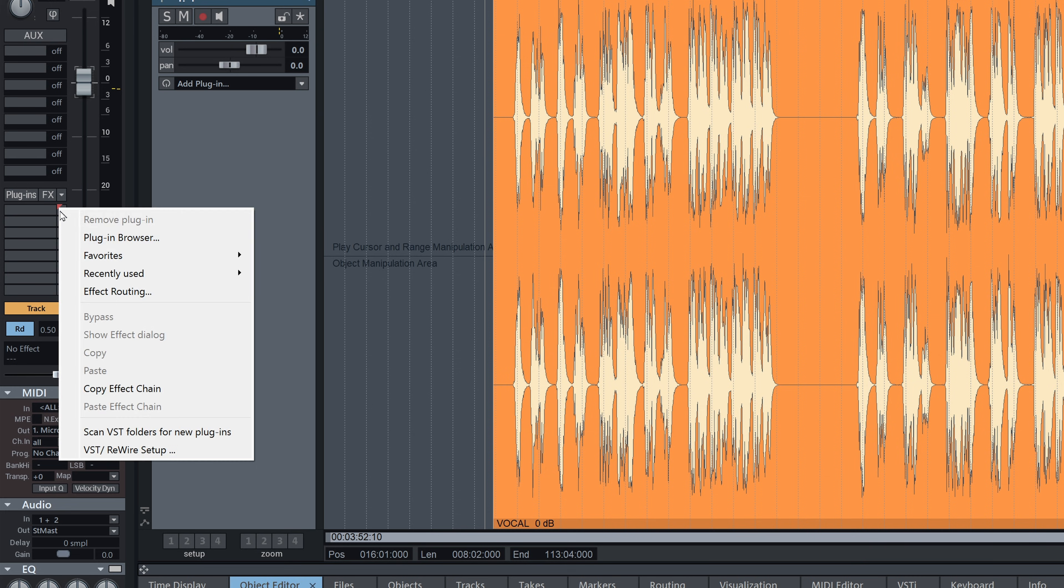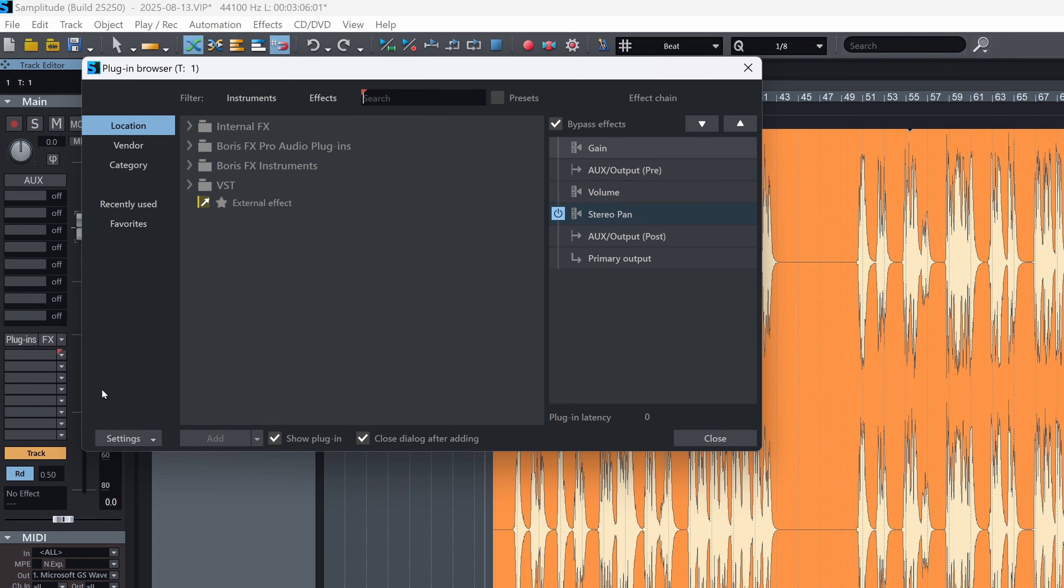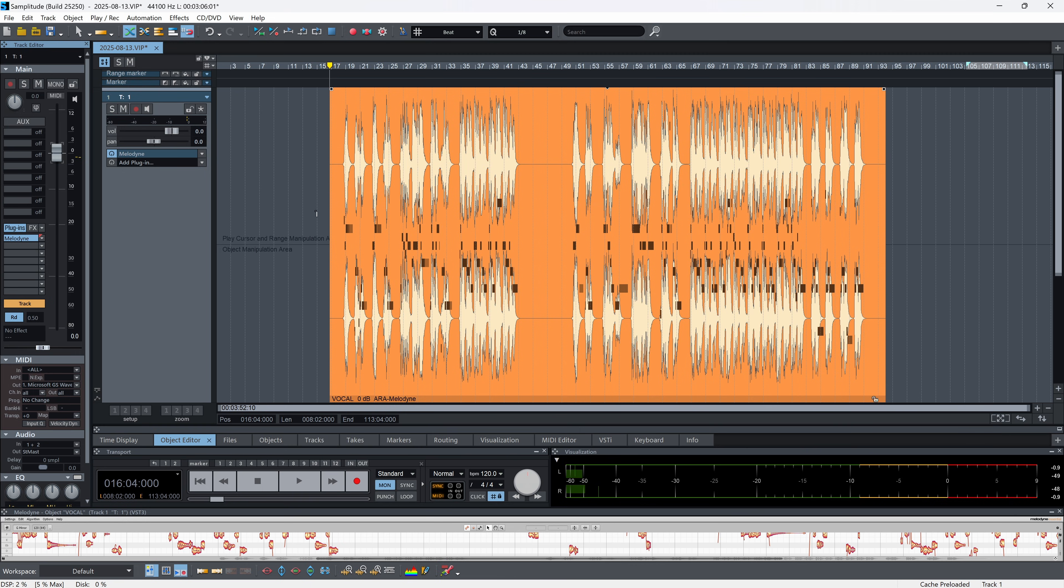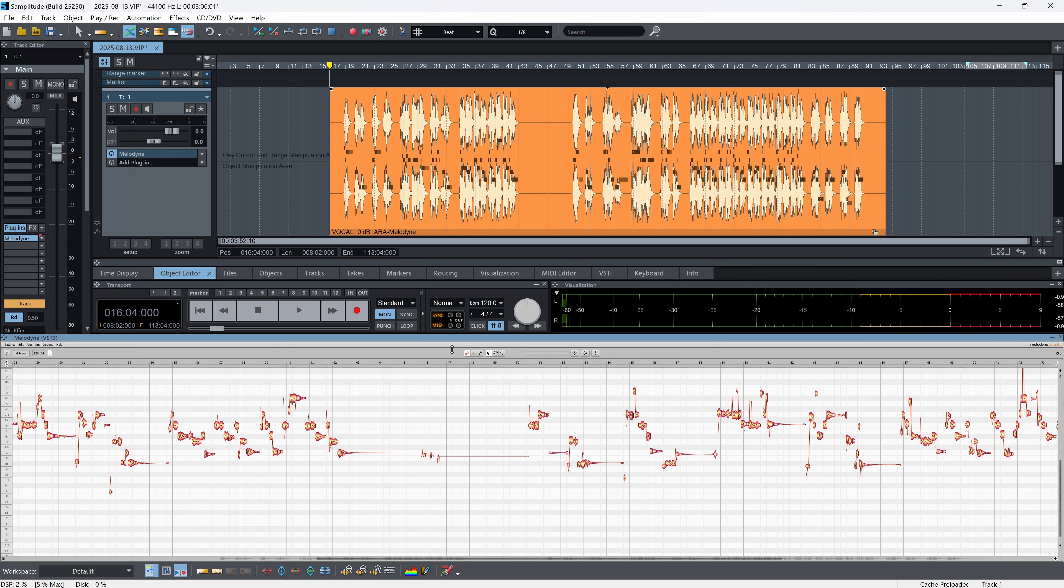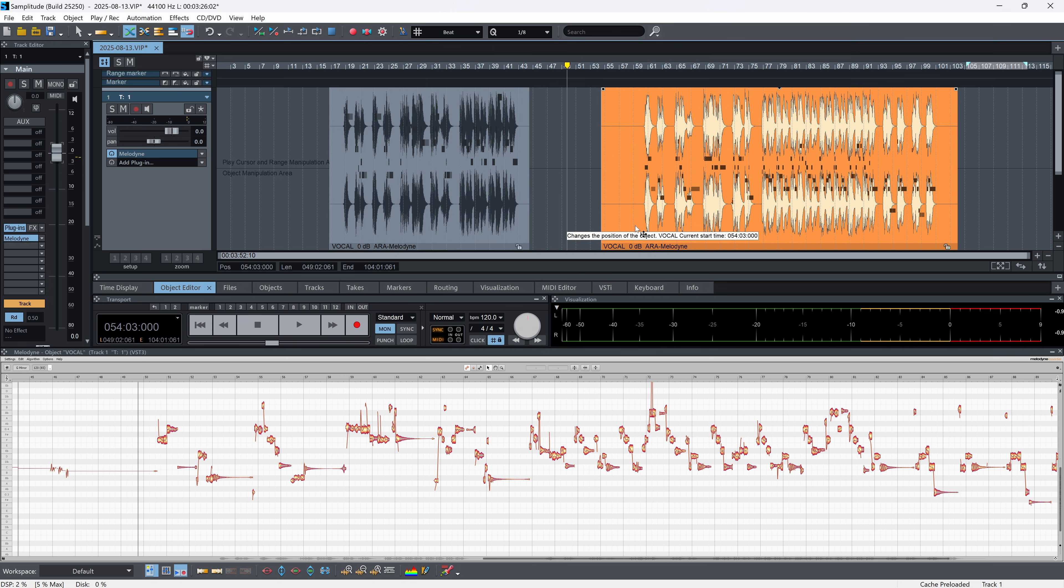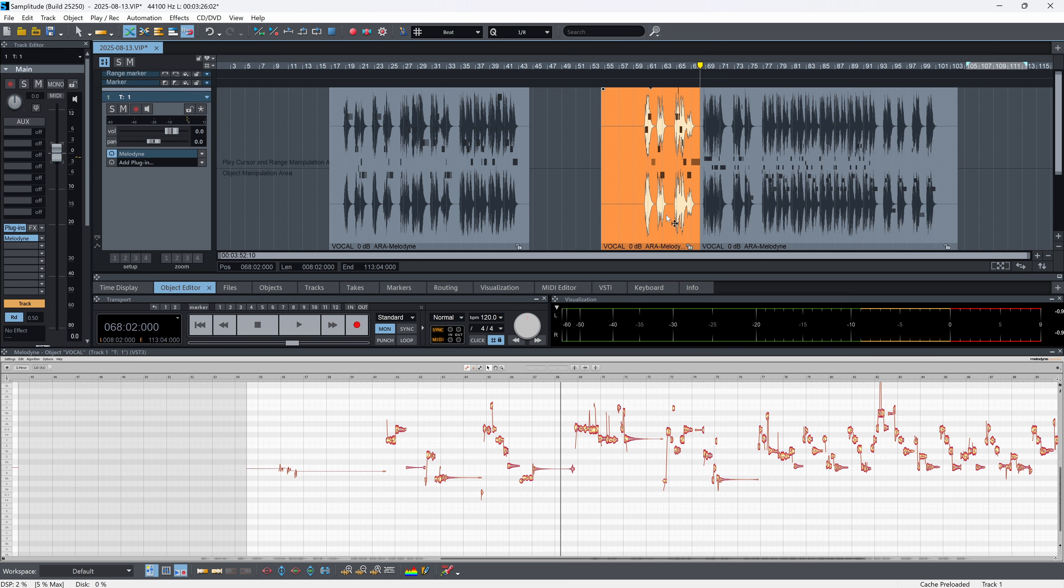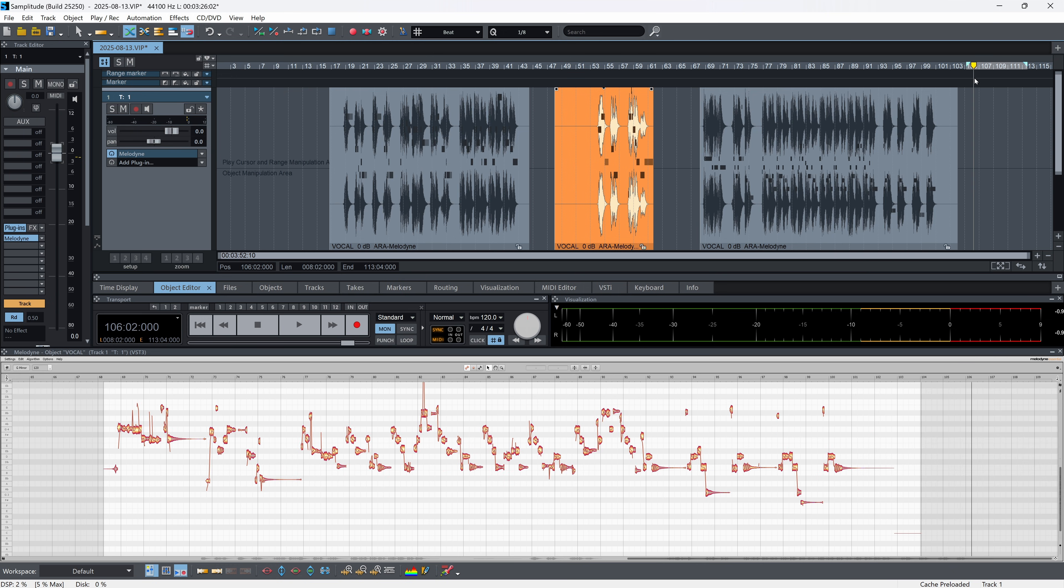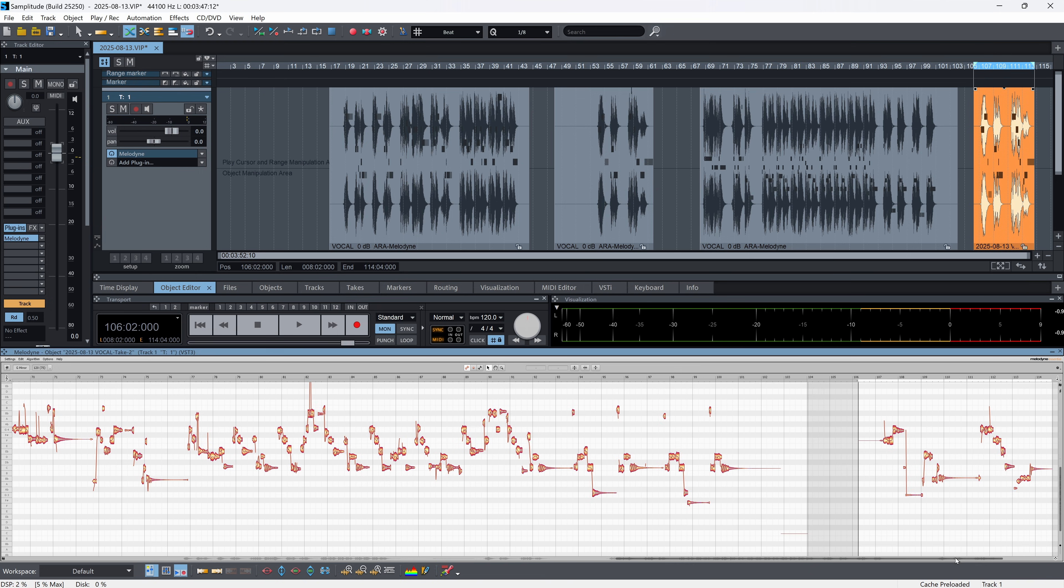Samplitude now lets us apply ARA2 plugins across entire tracks, not just on individual objects. These supported plugins work with all contained objects passed in their entirety, including any timeline shifts or edits. ARA2 is also a dockable panel and can fit wherever you want in your workspace layout. This expanded integration streamlines the mixing and editing process, especially in larger sessions with multiple layered objects per track.